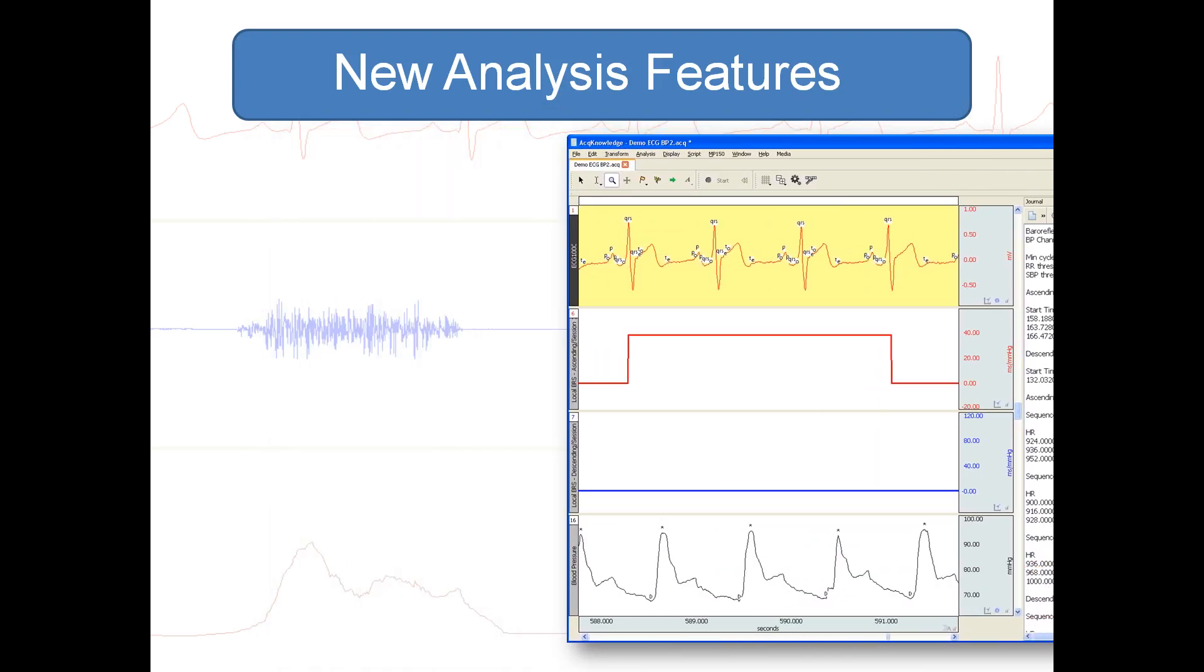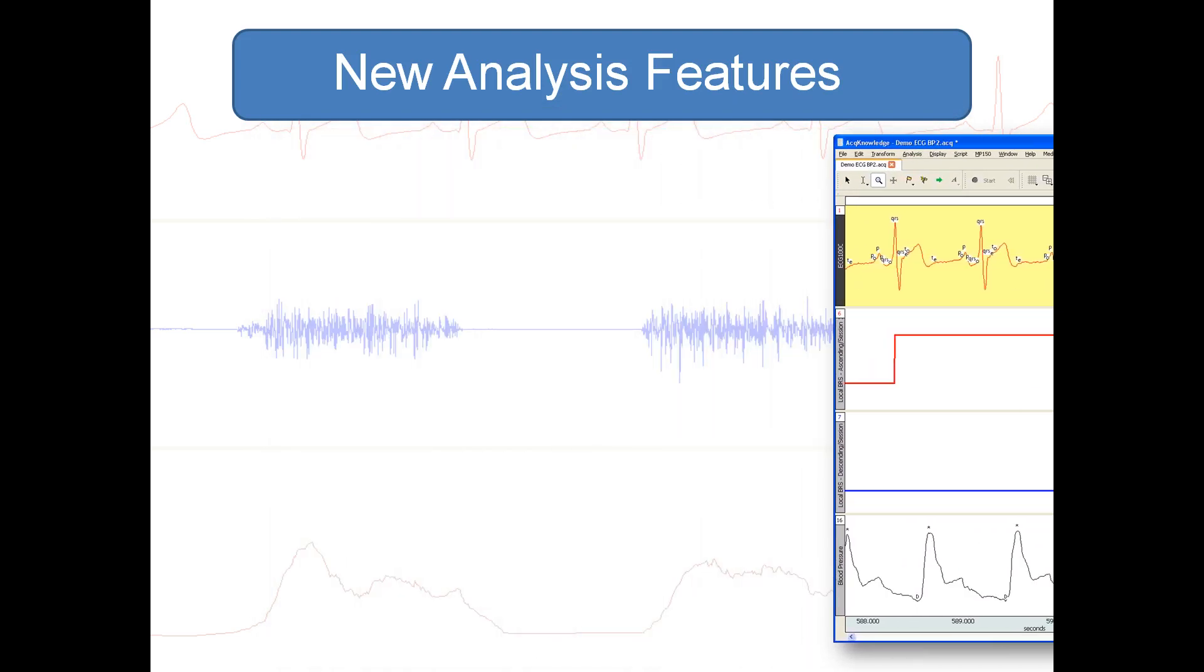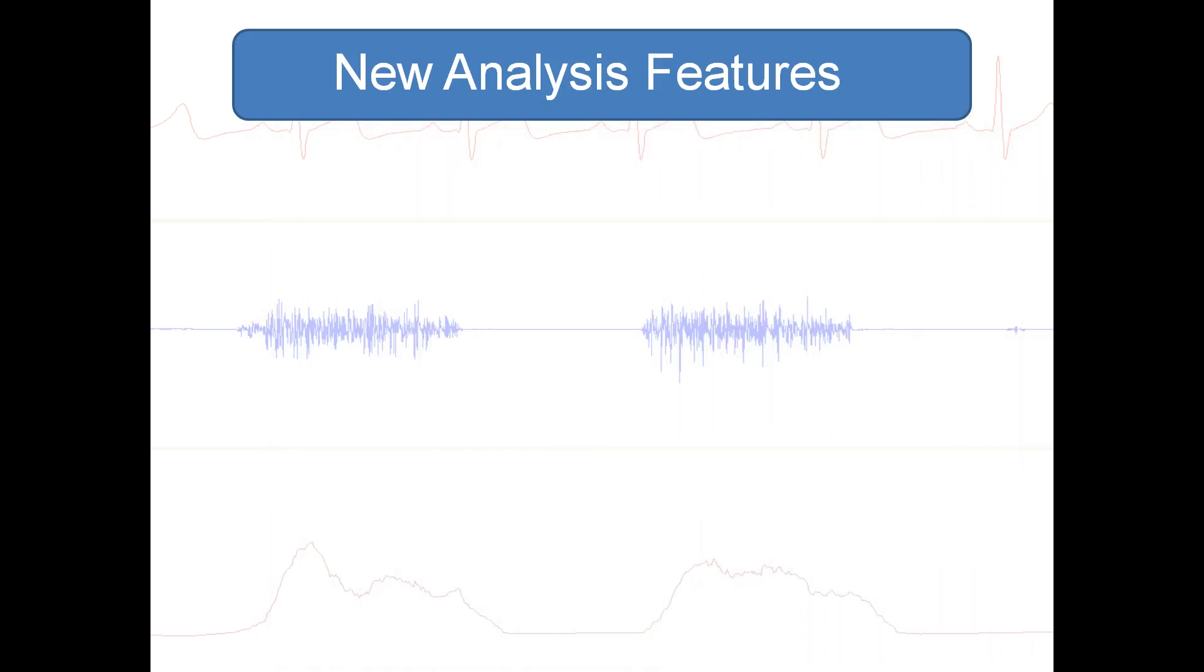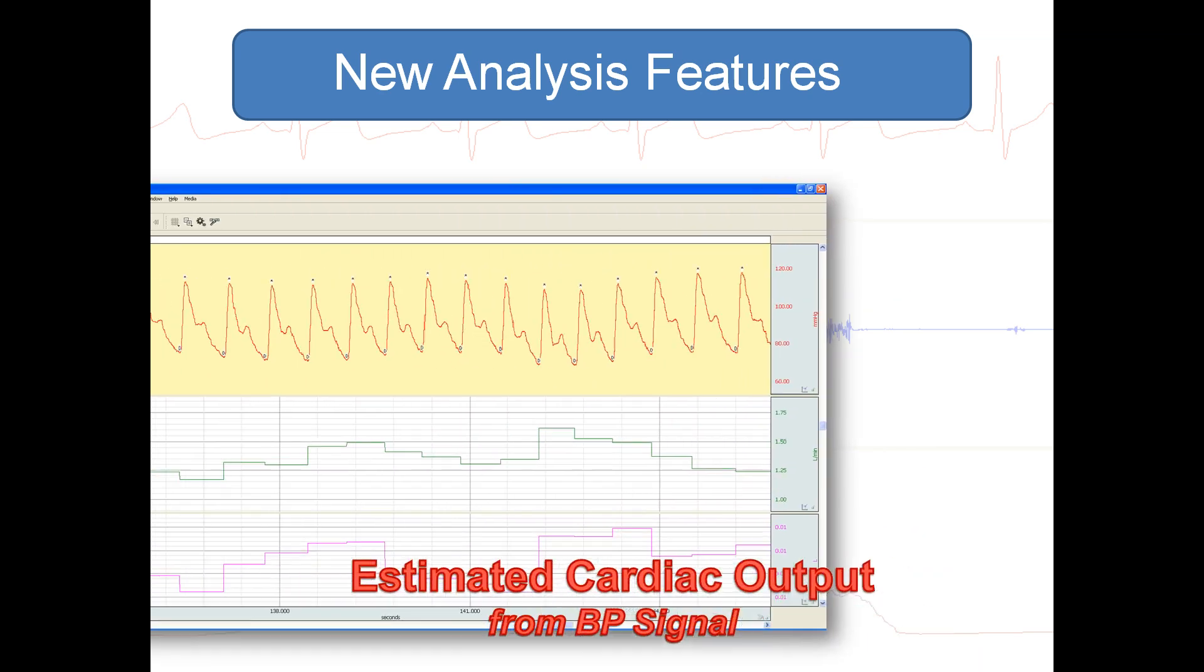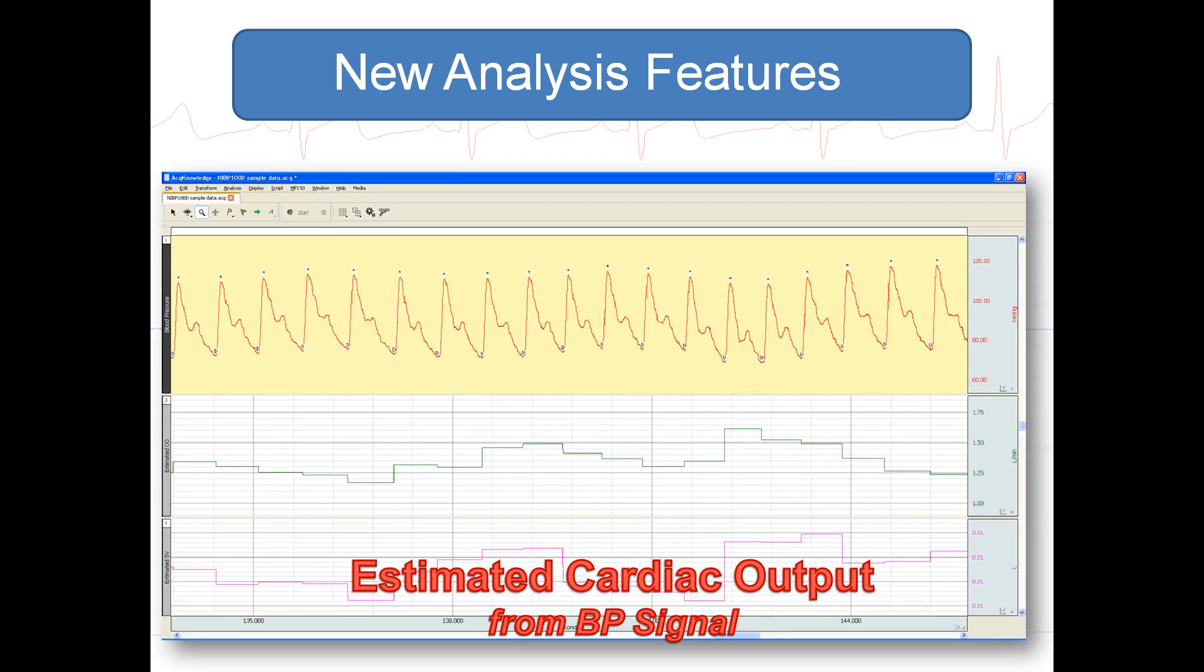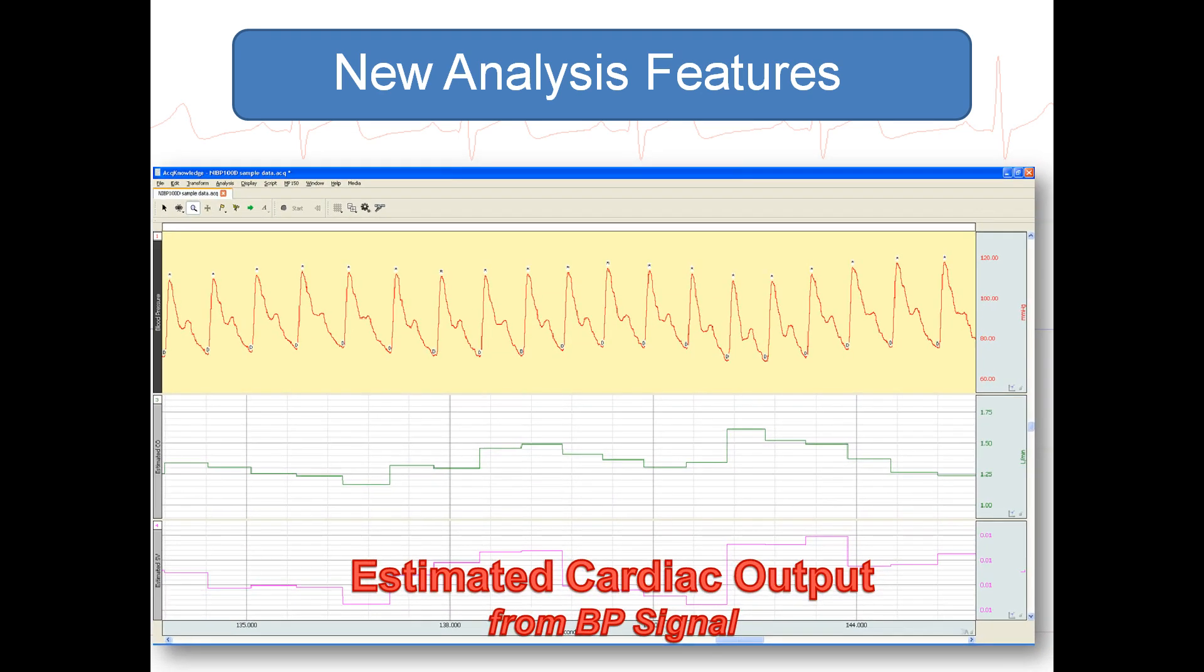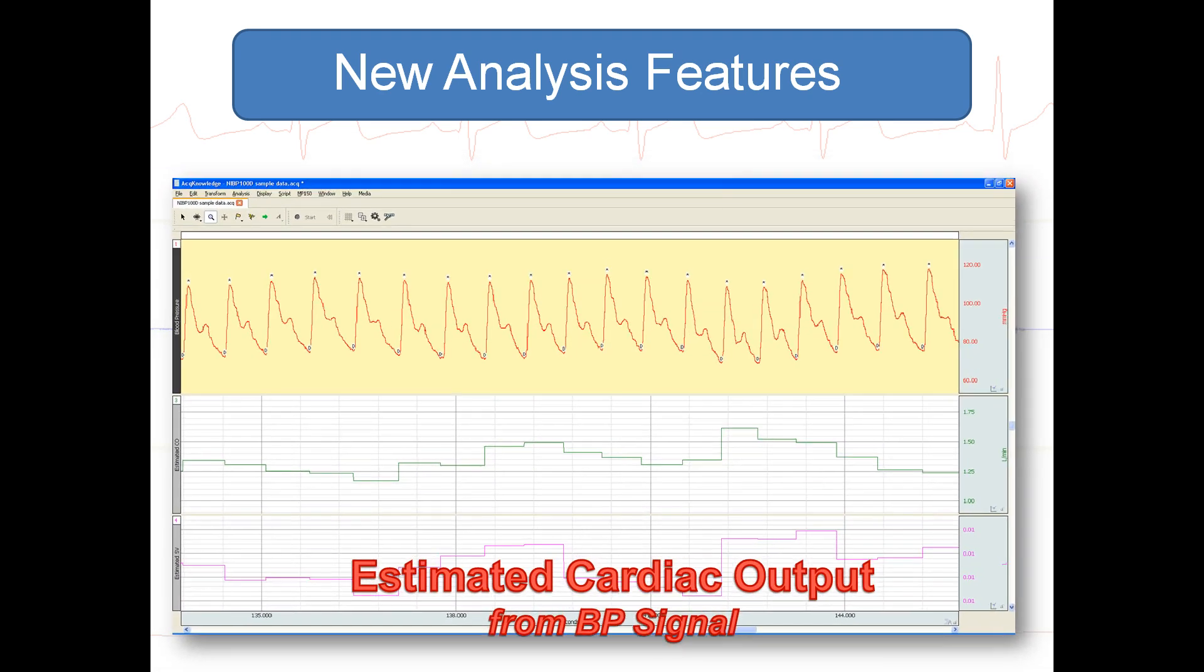AcqKnowledge also now includes a routine to calculate estimated cardiac output from a continuous non-invasive blood pressure signal.